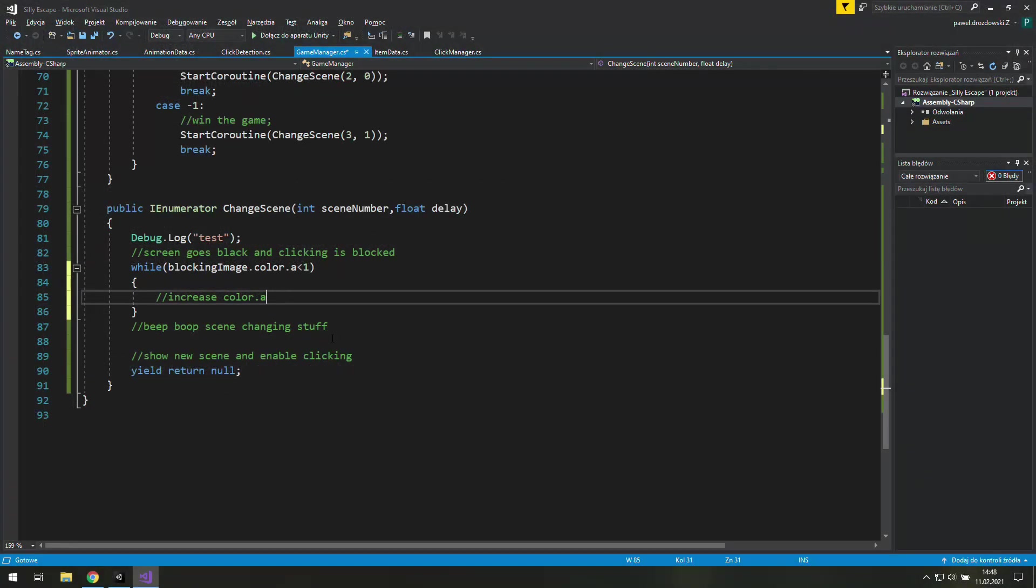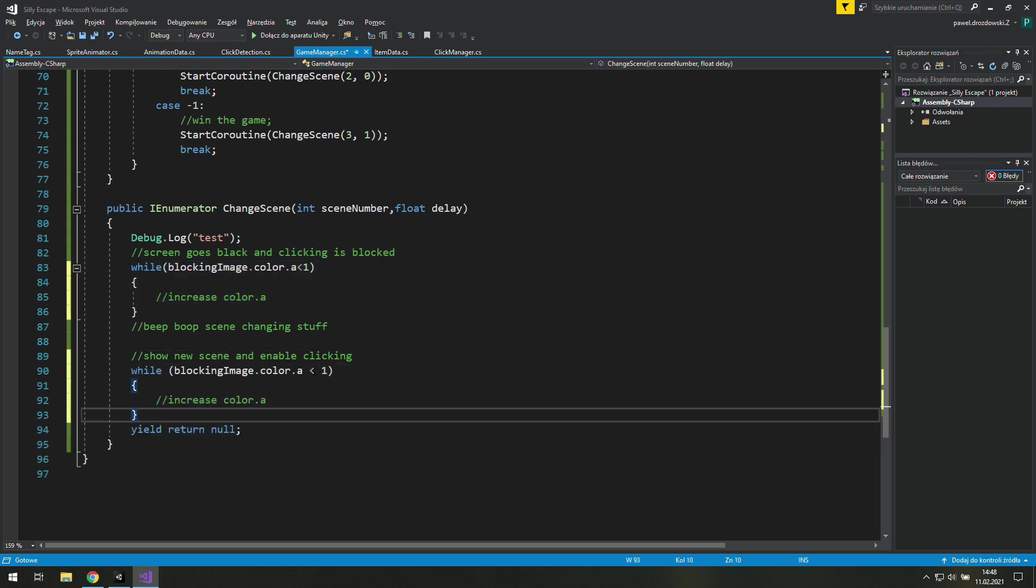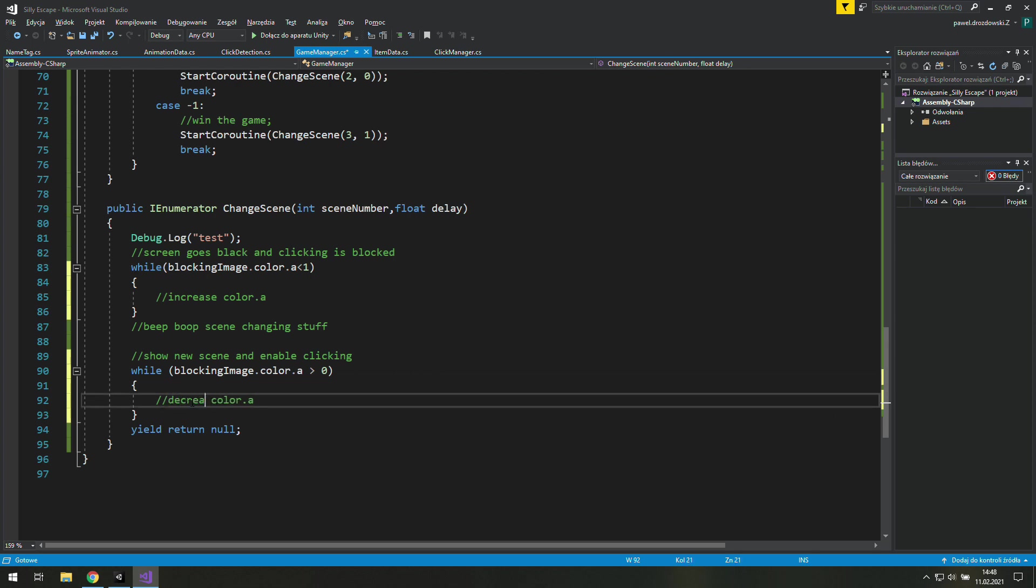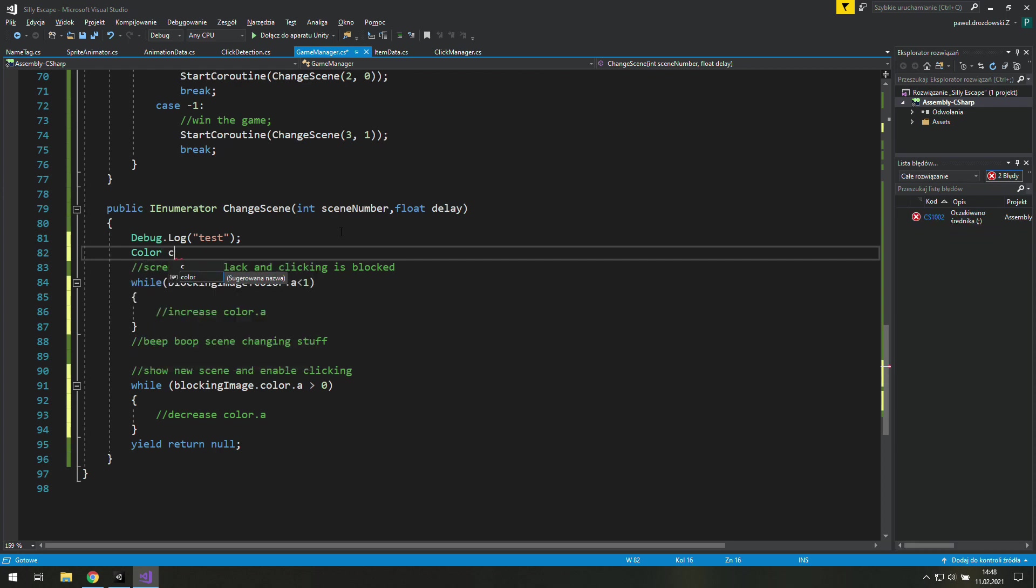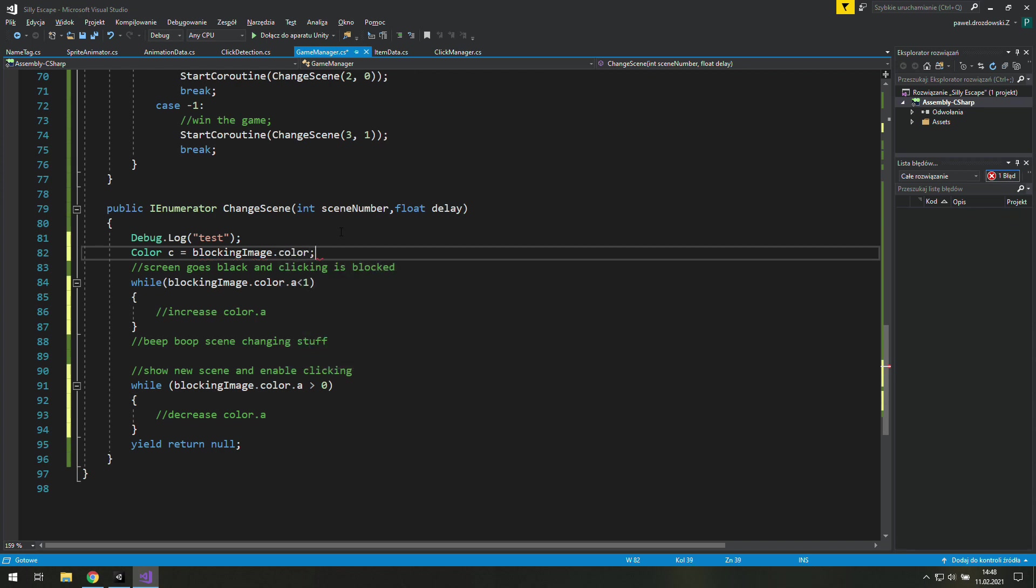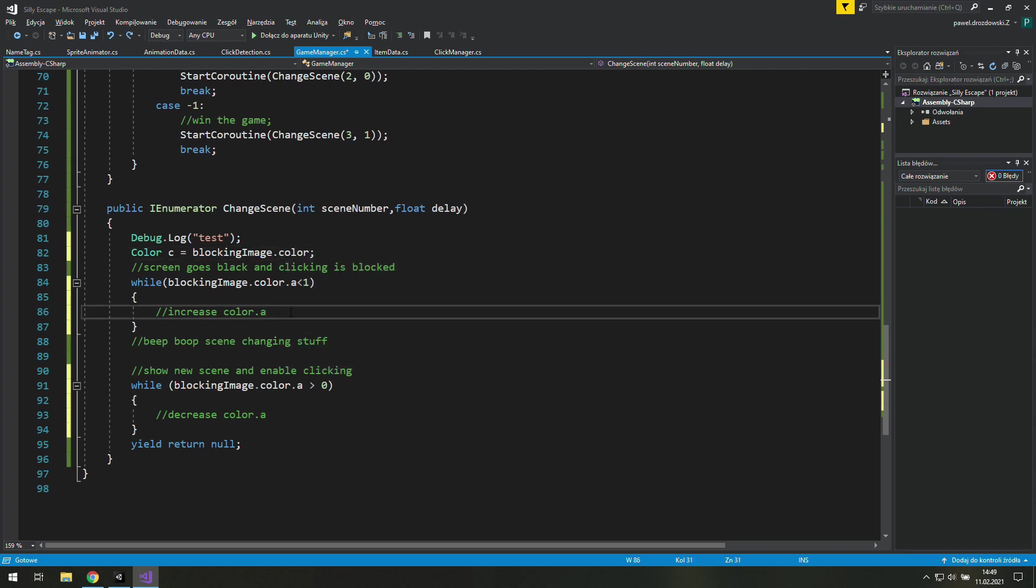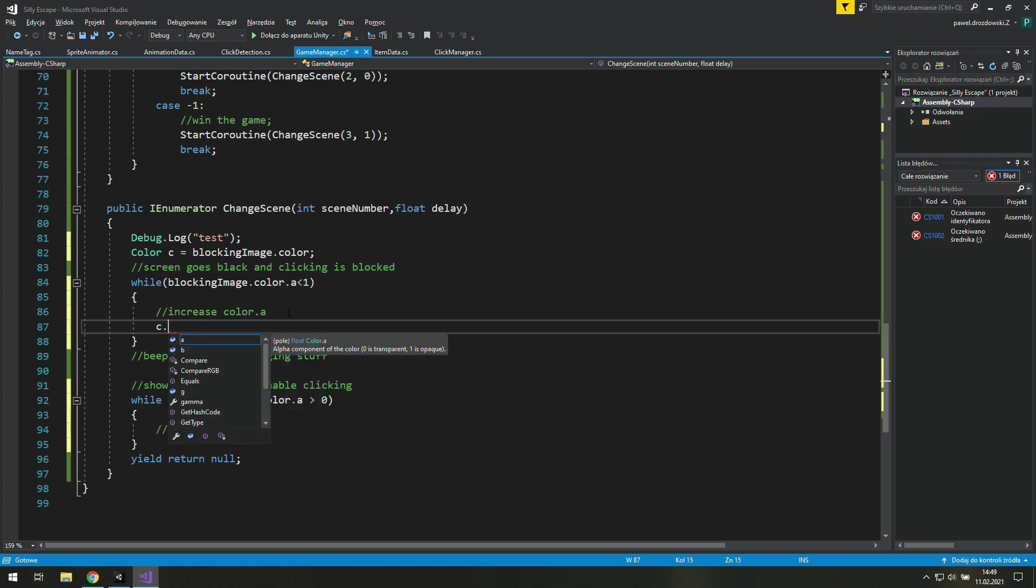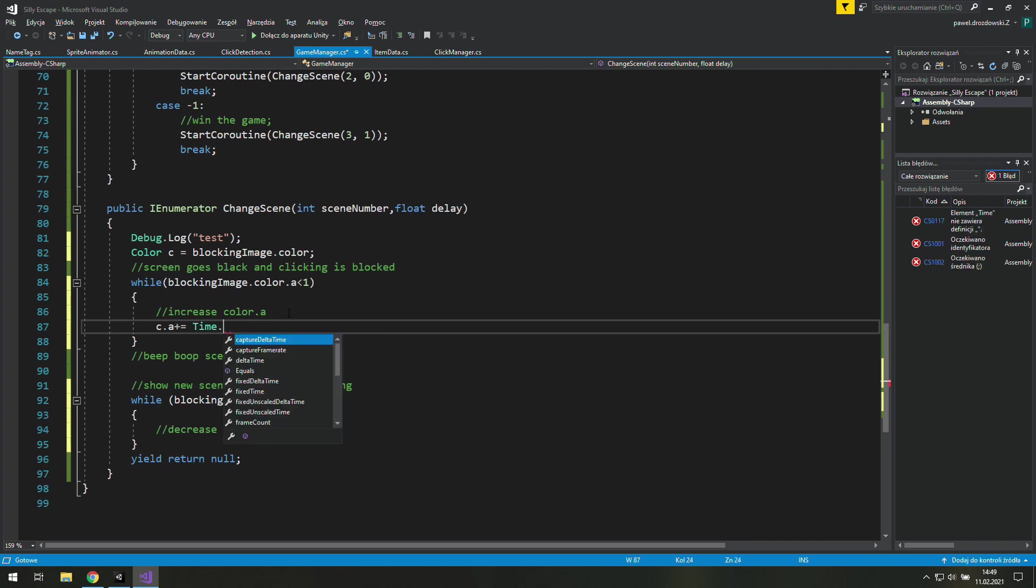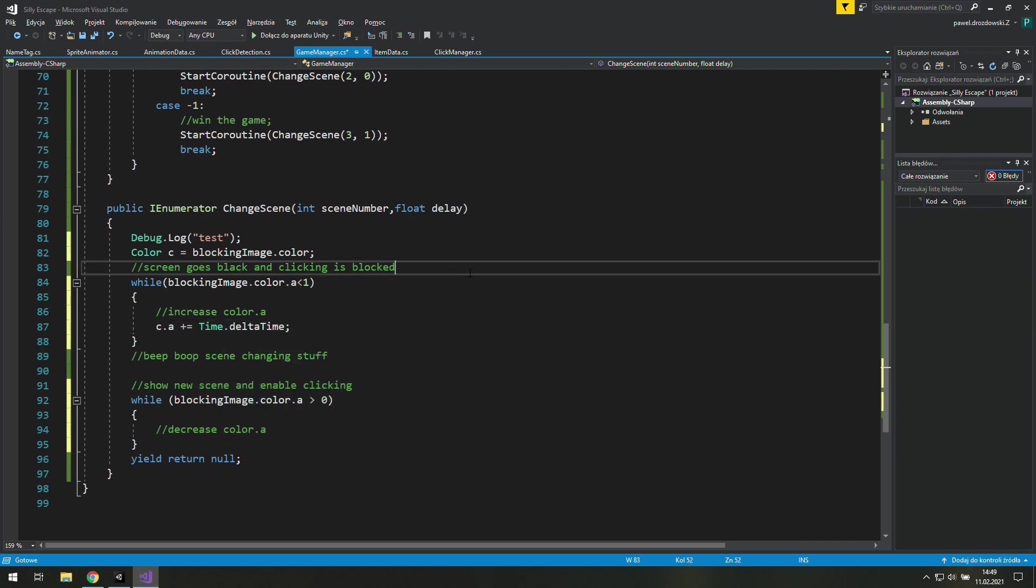We may copy that and use it again to make the screen visible again. Now we will check if our alpha is bigger than 0 and we will decrease it. We will need a new variable of type color and it will be the same color as the blocking image color.